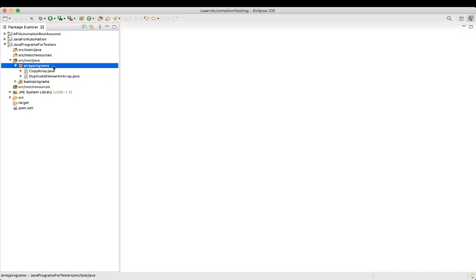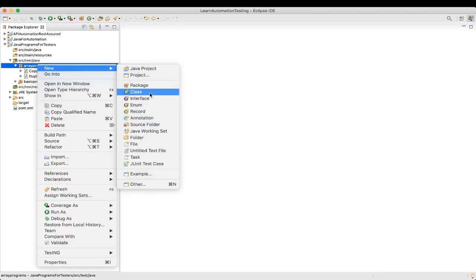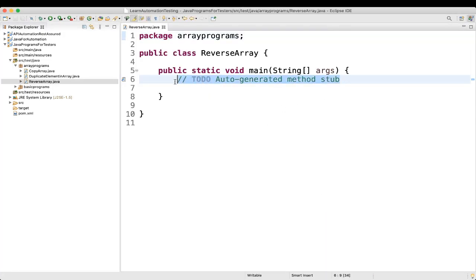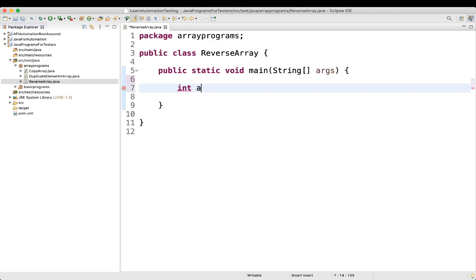Let's go to Eclipse and create a new class. We'll name it 'ReverseArray' with a public static void main method. First, we'll initialize an array: int array equal to new int, and the values we'll give are 3, 7, 1. So if we reverse it, we'll get 1, 7, 3.